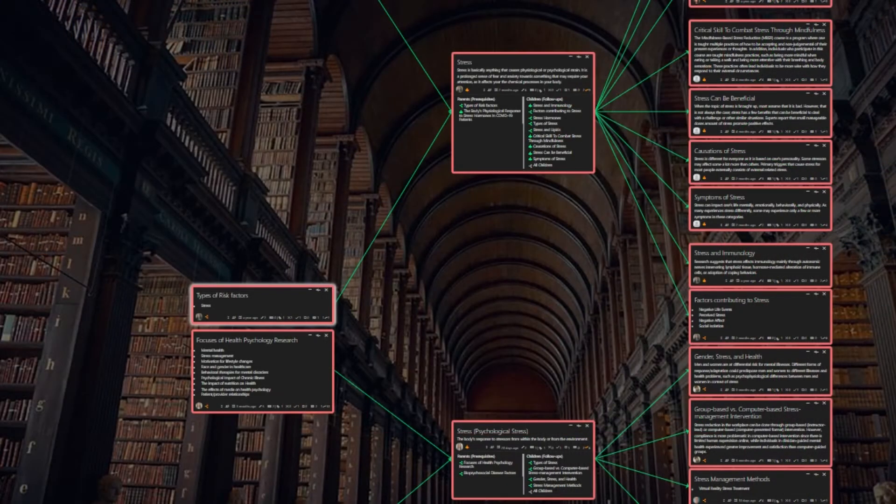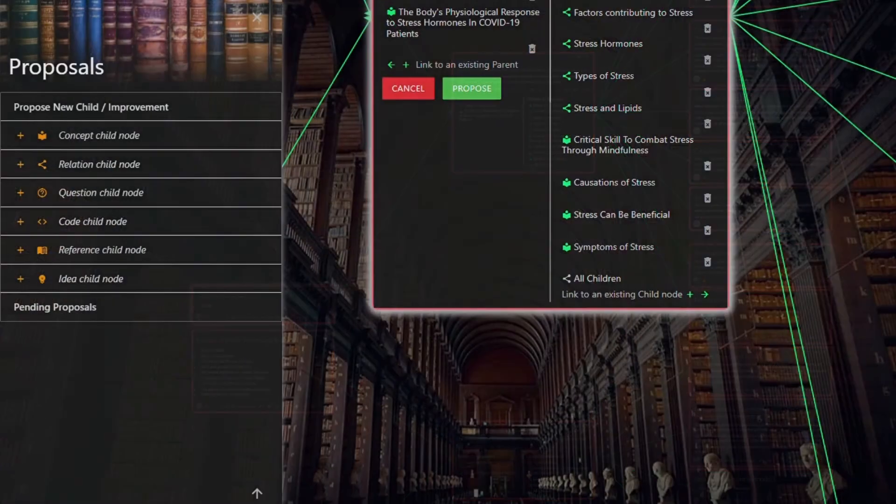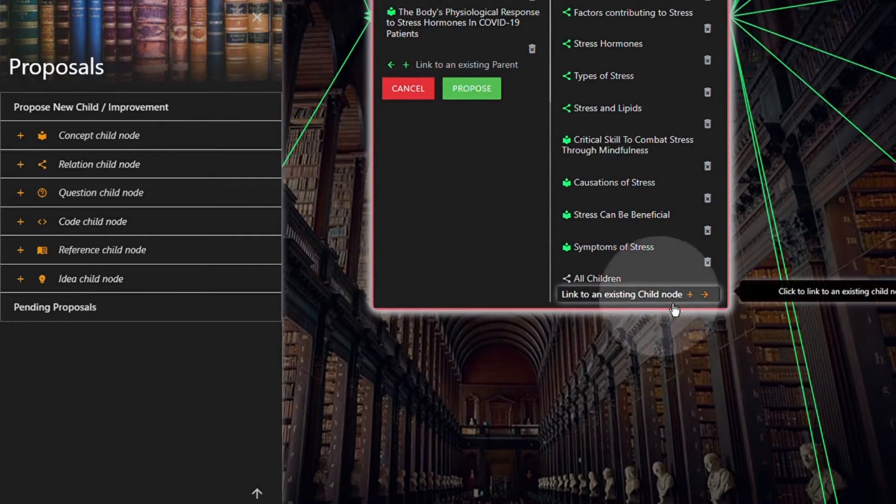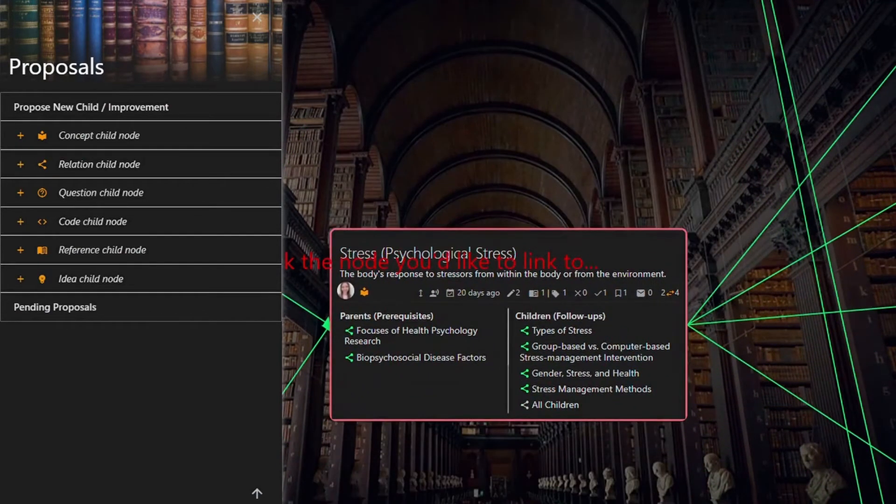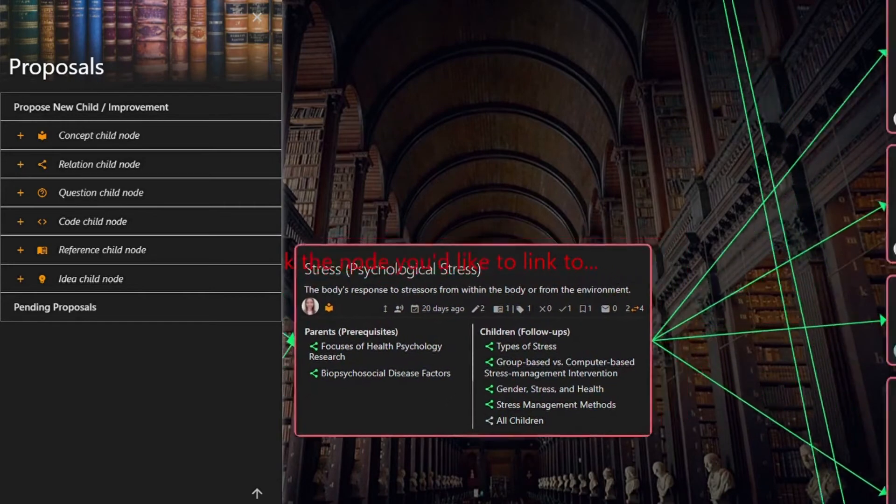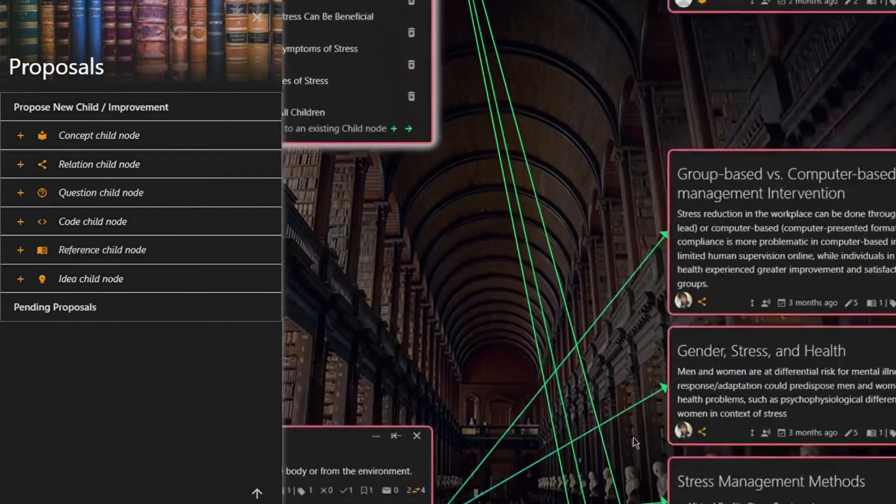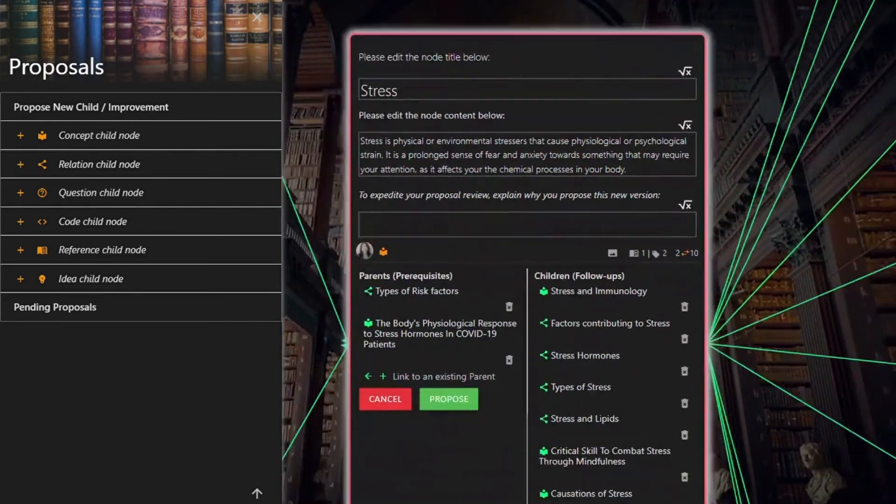Make sure to review all the child and parent nodes. So for example, I'm going to click link to an existing child node. I'm going to scroll down to stress psychological stress, and I'm going to add the child node types of stress to the node I will be keeping.